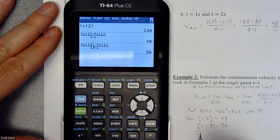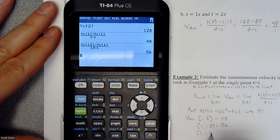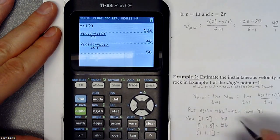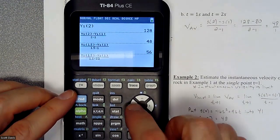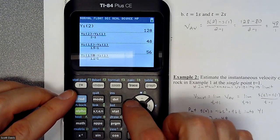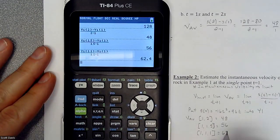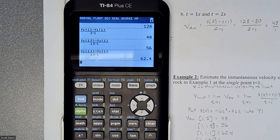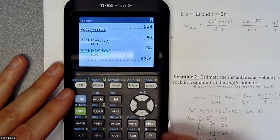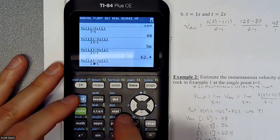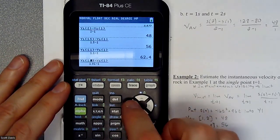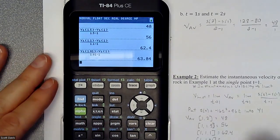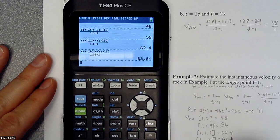Now if we want to be even more accurate, we go to 1.1. Taking that formula and making both instances 1.1 gives us 62.4. Then we try 1.01 to get a couple of these values and really feel where this is going. It's getting closer — we're kind of winding down.